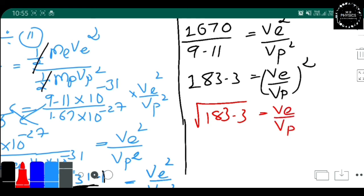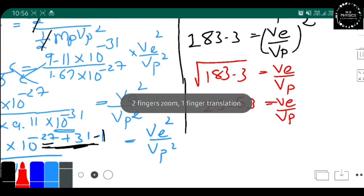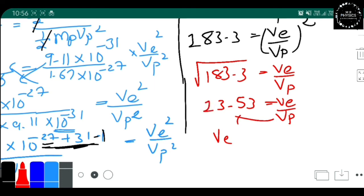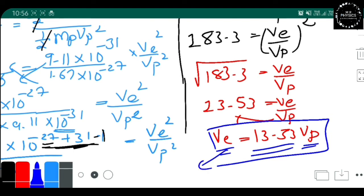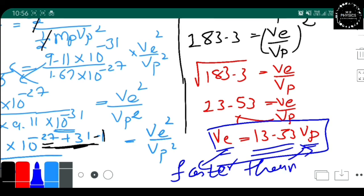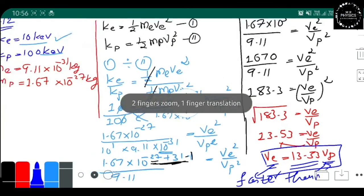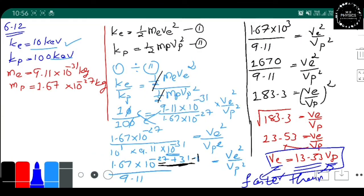Taking the square root, the answer is approximately 13.53 = v_e / v_p. So we write: v_e = 13.53 × v_p. This means the electron moves faster than the proton, because the electron's speed is 13.53 times greater than the proton's speed. So the electron is faster than the proton. I hope you understood. Thank you, and take care.